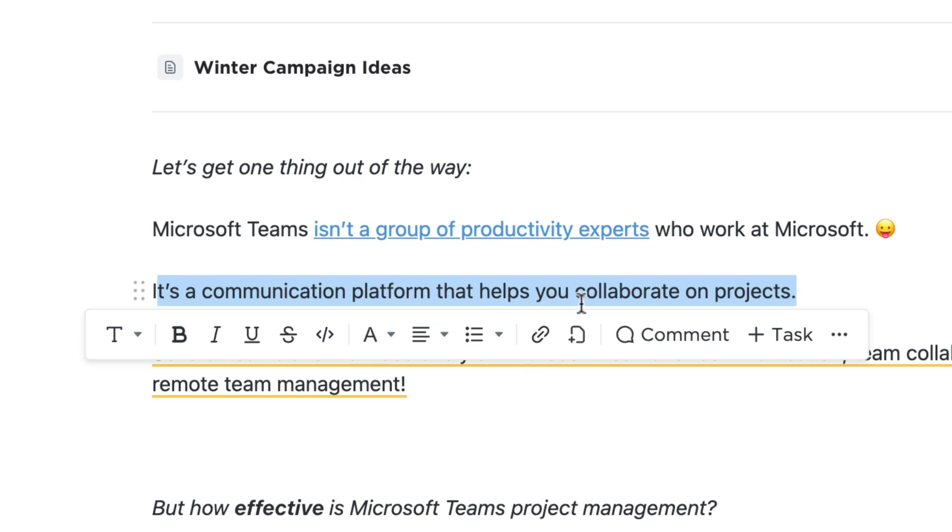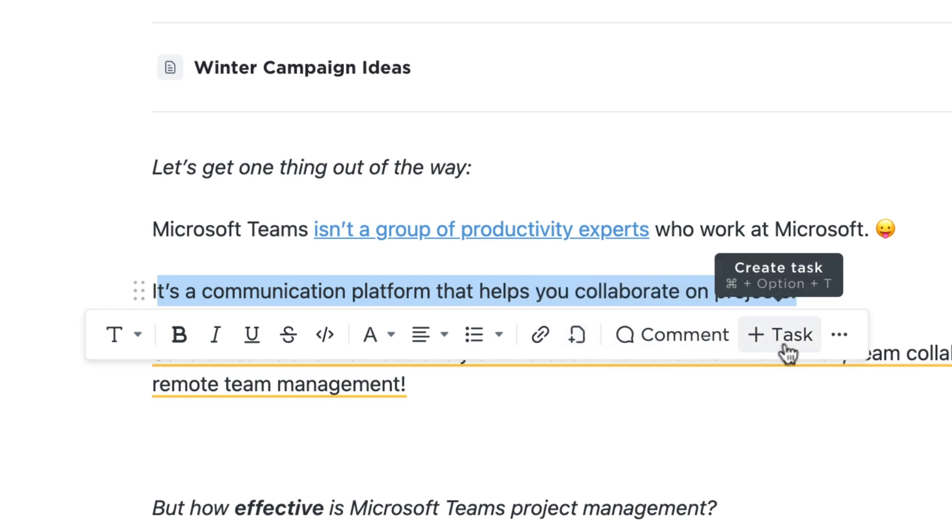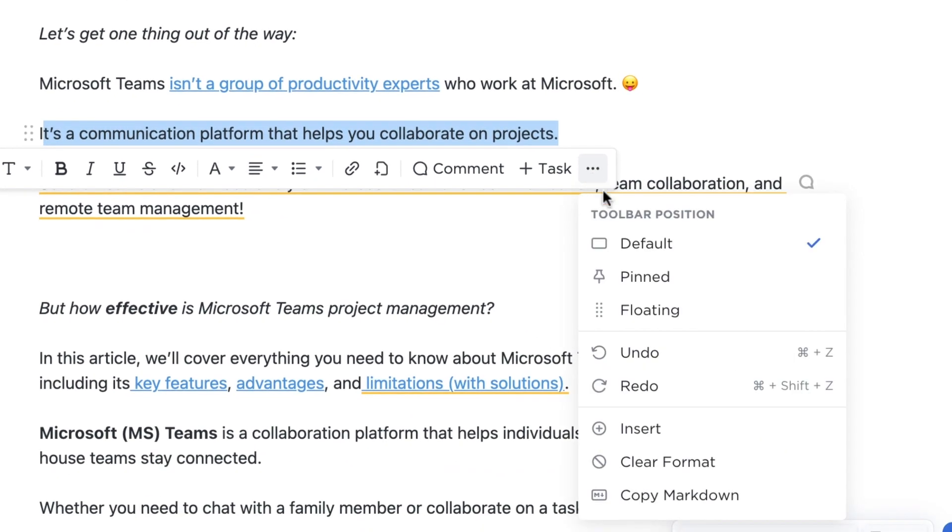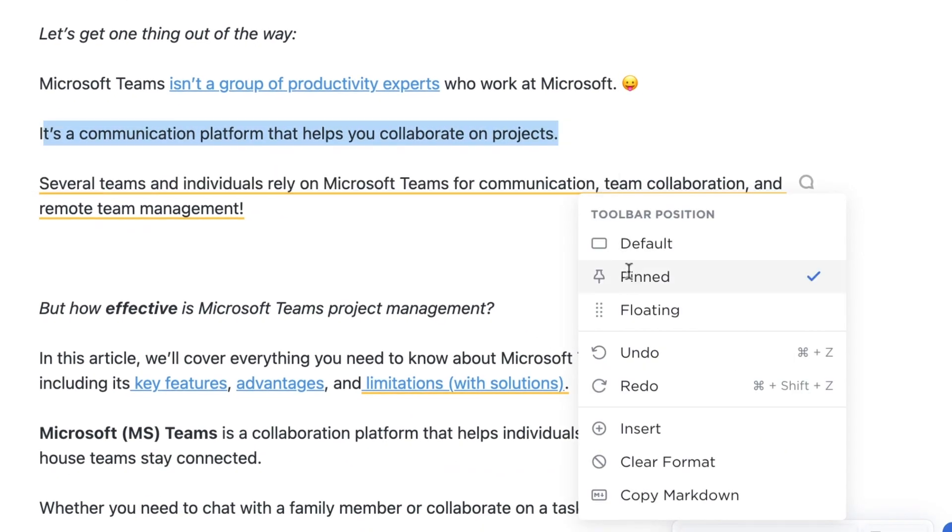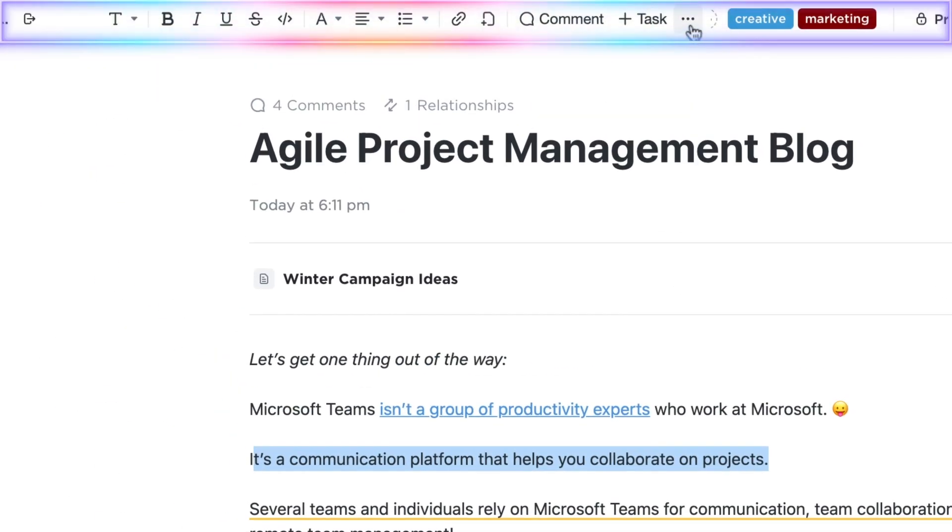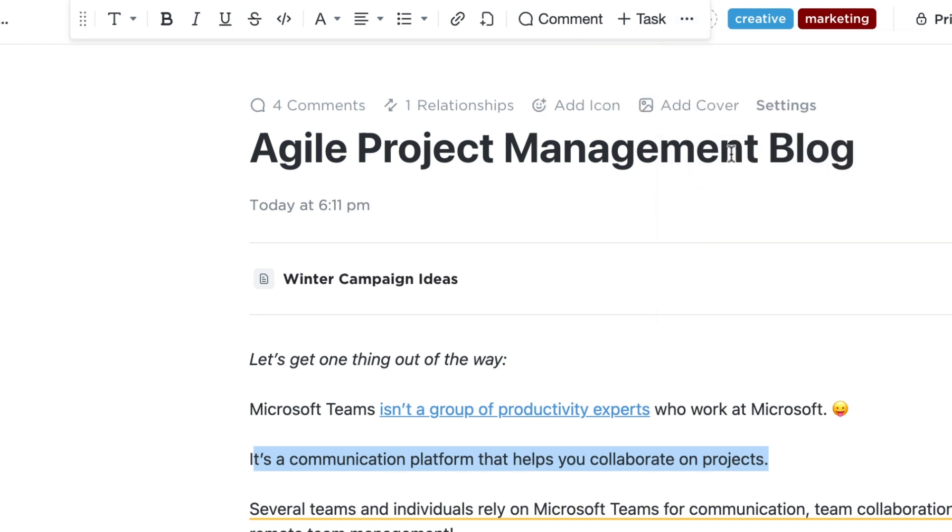This toolbar is also where you can create a new subpage in your doc, leave a comment, or create a new task. You can pin this toolbar to the top if you like, or turn it into a floating toolbar.